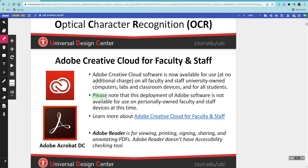If you click away from that selection and click the play button, Kami will start reading from the first sentence of the page that you're currently viewing, unless you select a new section of text.